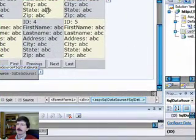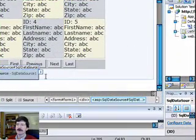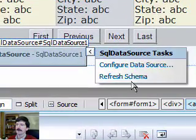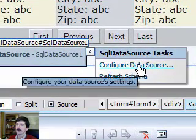So in order to make a ListView do Add, Edit, Delete, we need to make sure our data source is set up for Add, Edit, Delete.